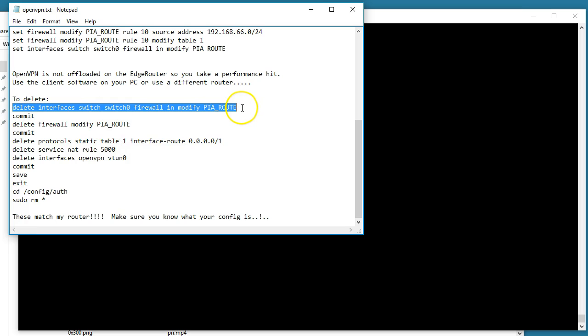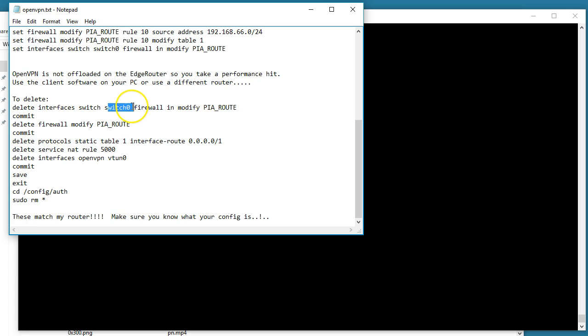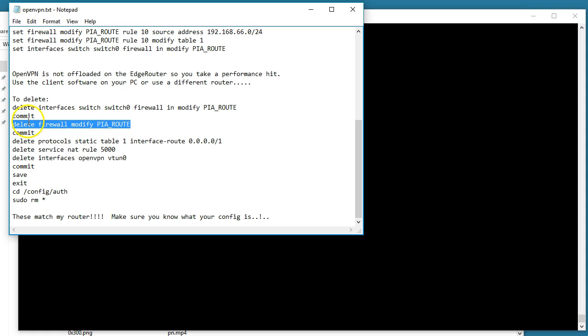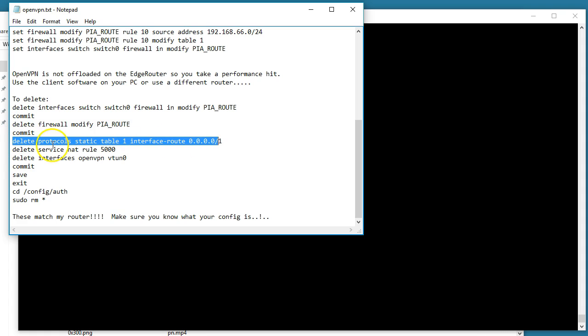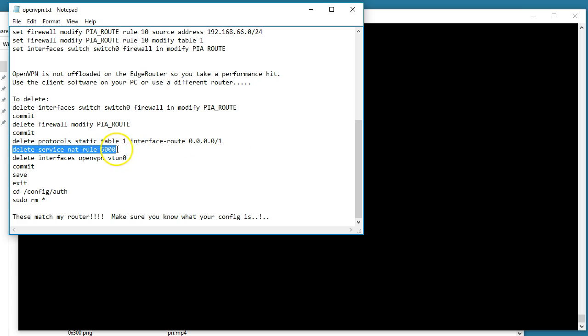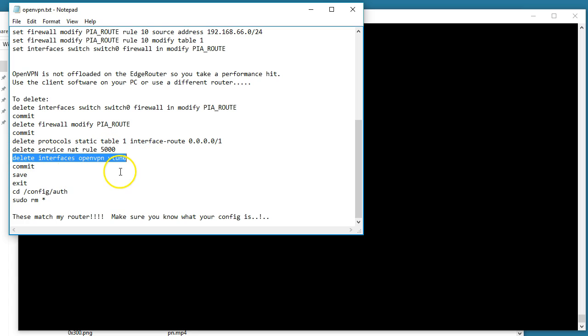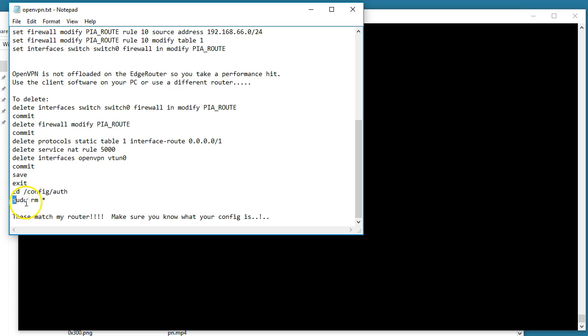I'm just going to copy and paste. I got this handy dandy script and I will put this down in the description. Like I said, we're going to do this in order where we remove the firewall modify from the interface, we delete the firewall modify rule, then we're going to delete the static route, the masquerade.